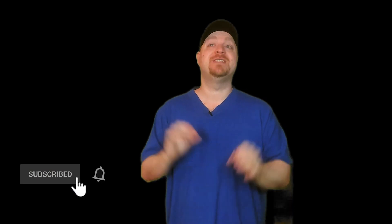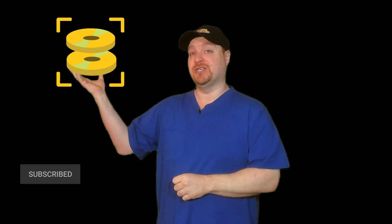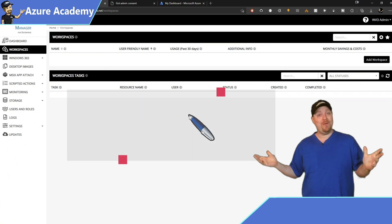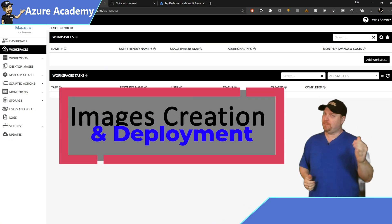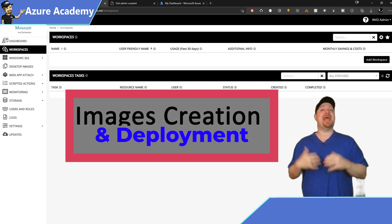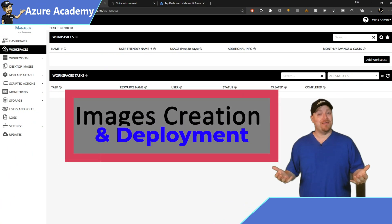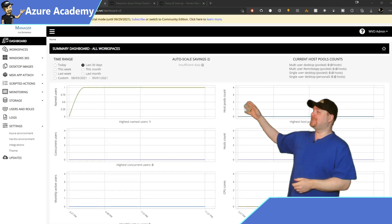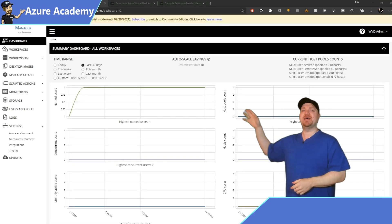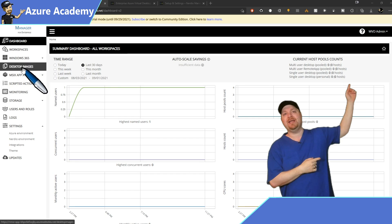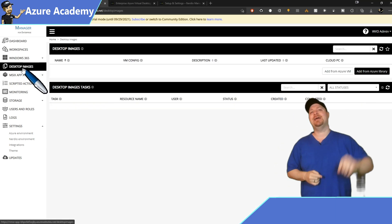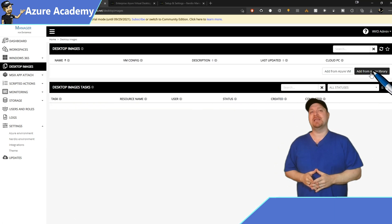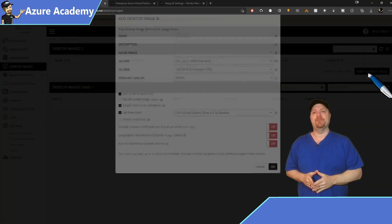Now, one of the most time consuming tasks in the VDI environment is the creation and maintenance of your images. Now, if you do it the right way, you should be doing these updates to your images every month. But who has time for that? So click on desktop images on the left and then over on the right here, you want to click on the Add from Azure Library button.